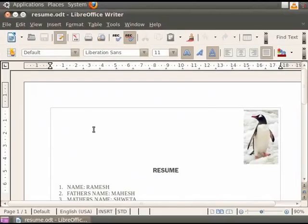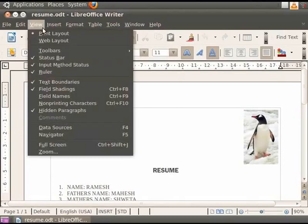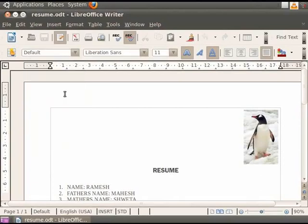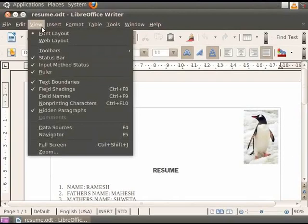To access the Print Layout option, click on the View option and then click on the Print Layout option. In order to access the Web Layout option, click on the View option in the menu bar and then click on the Web Layout option.